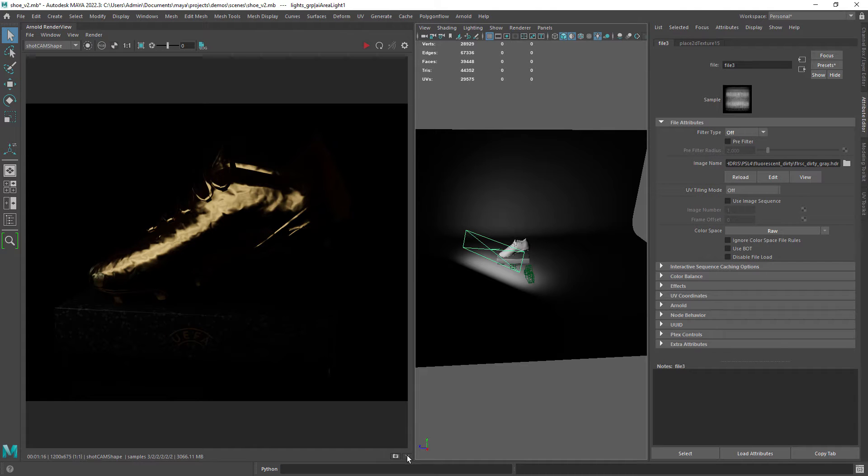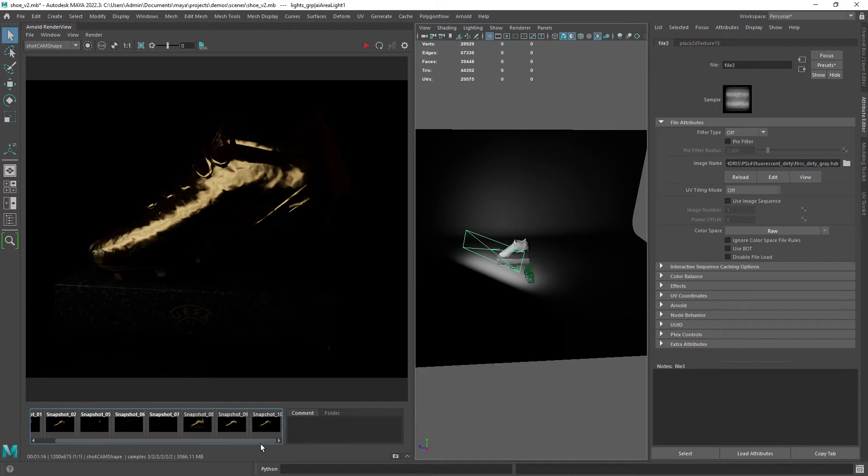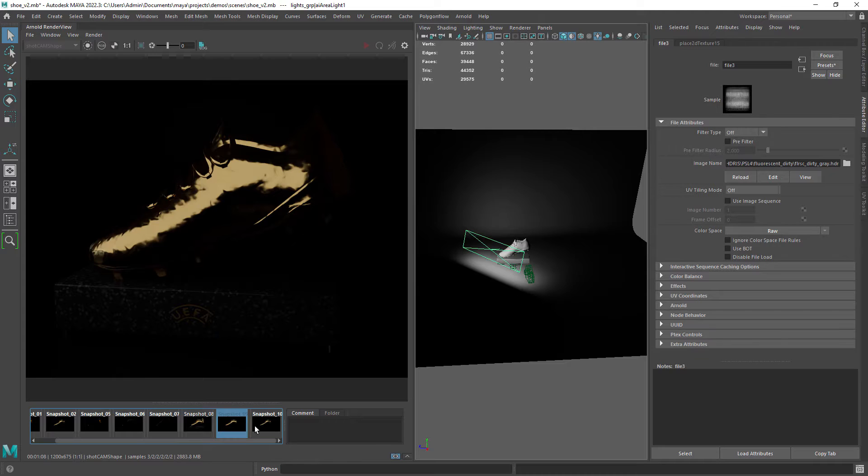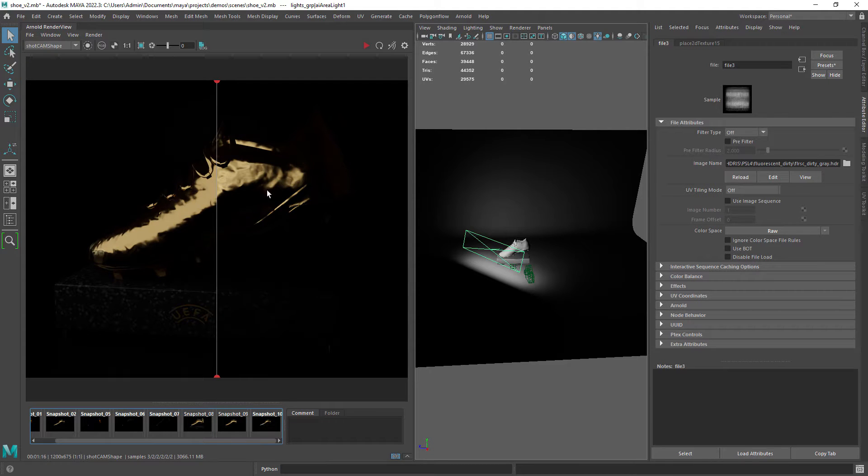Hey there and welcome to this quick tip video where I'm going to show you how to add more detail to your lights by using HDRIs as a color input.